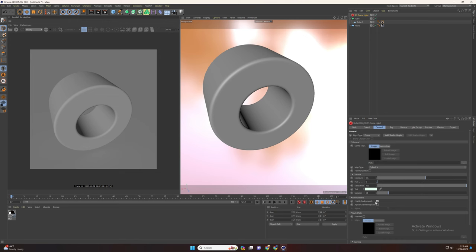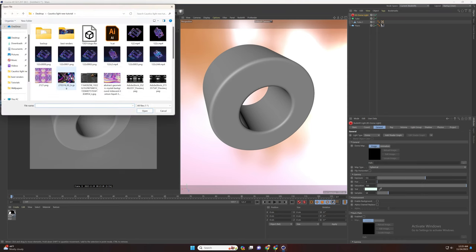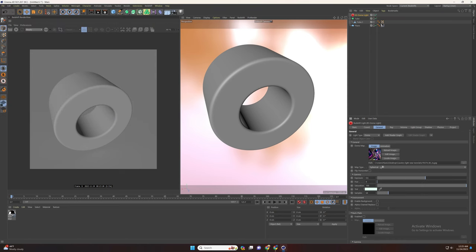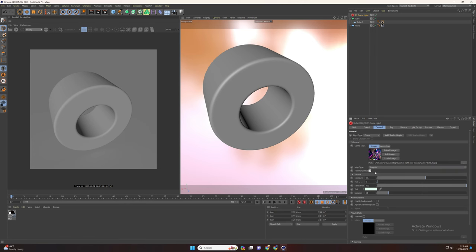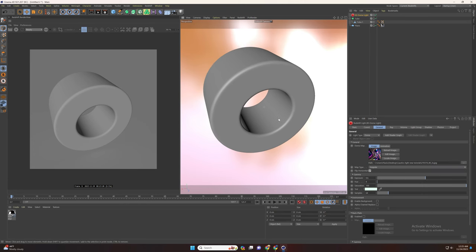Disable the background and add your iridescent image that you can find on Google. Set the type that works for you. I use angular and flip horizontal.